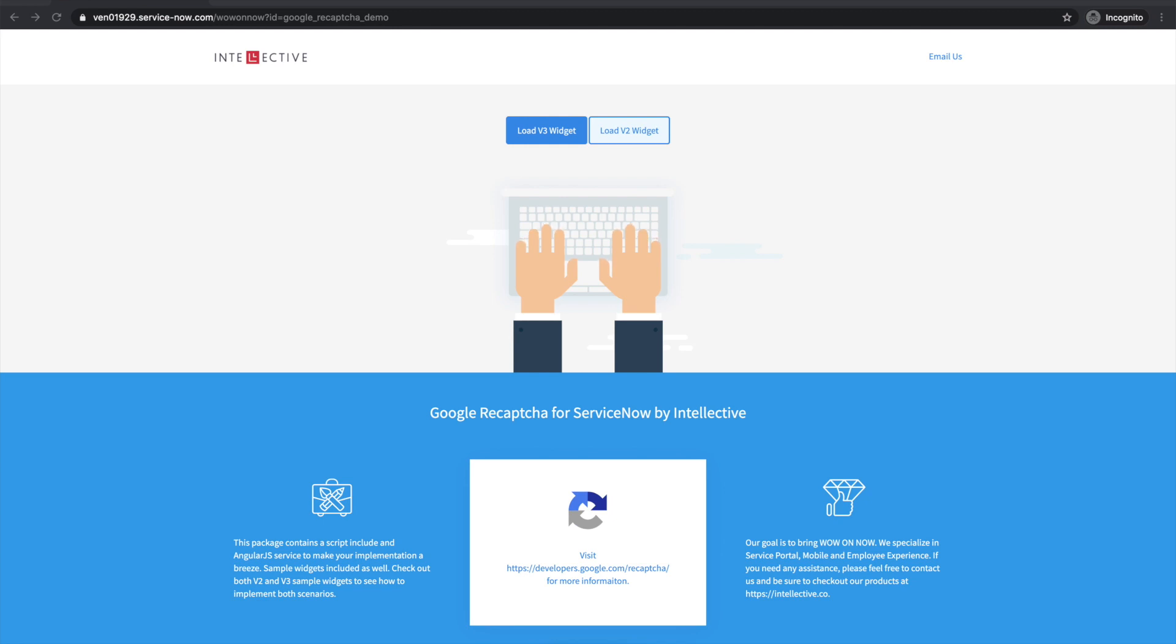One thing to remember is Google generates different keys for version 2 and version 3 of ReCAPTCHA. So you can't just use version 2 keys for a version 3 implementation. You got to decide ahead of time which one do you really want to use.